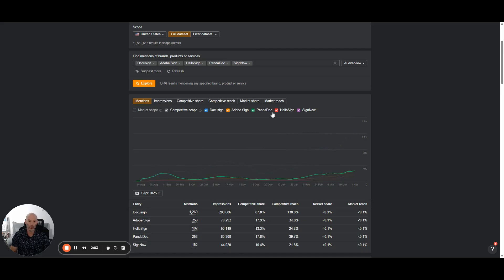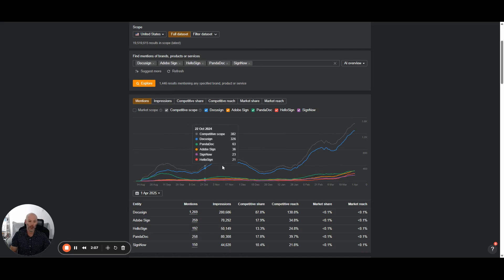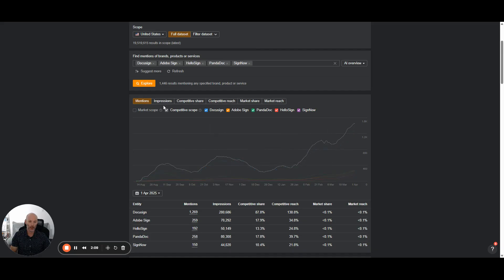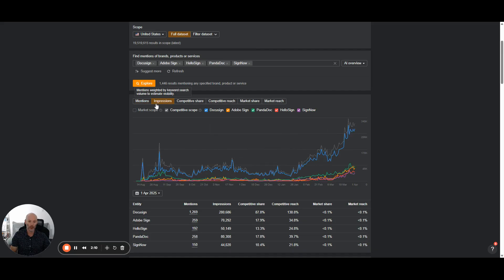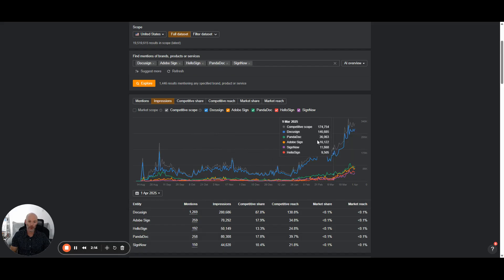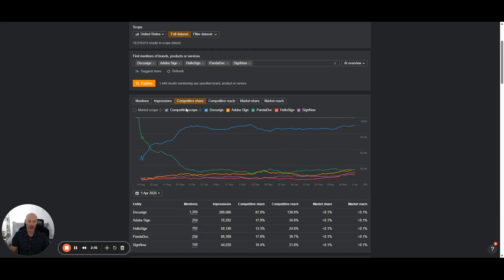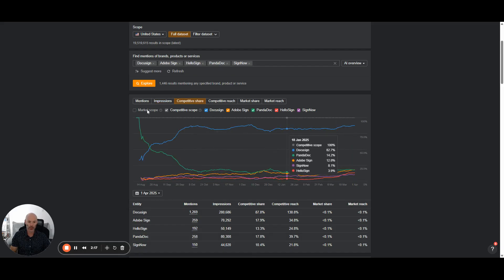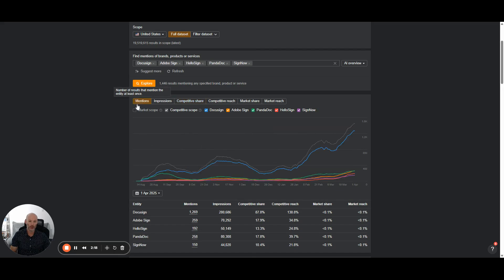Now you can toggle on and off different editors here, and you can look at how many mentions am I getting? How many impressions am I getting in AI overviews over time? How does that compare with competitor share? So this is really good to see.